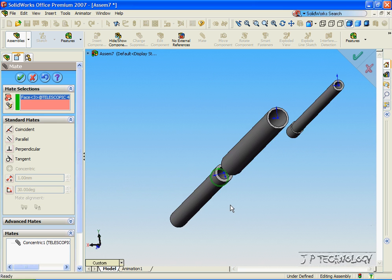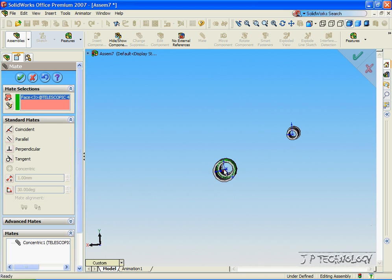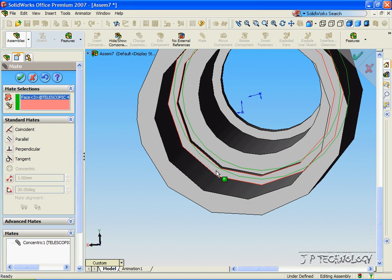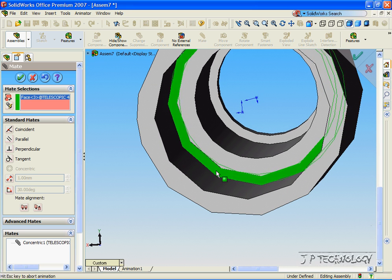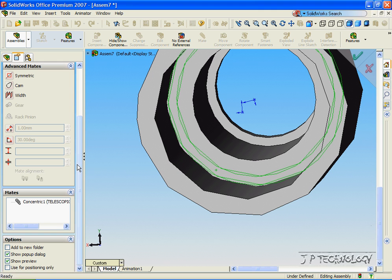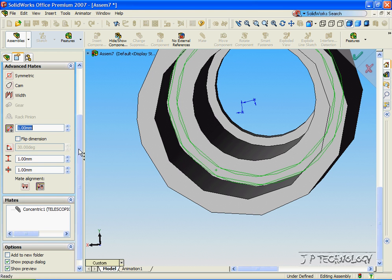And as we go around, we're going to click this inside face of number 60, and we're going to go into Advanced Mates, and we're going to have to do Distances.